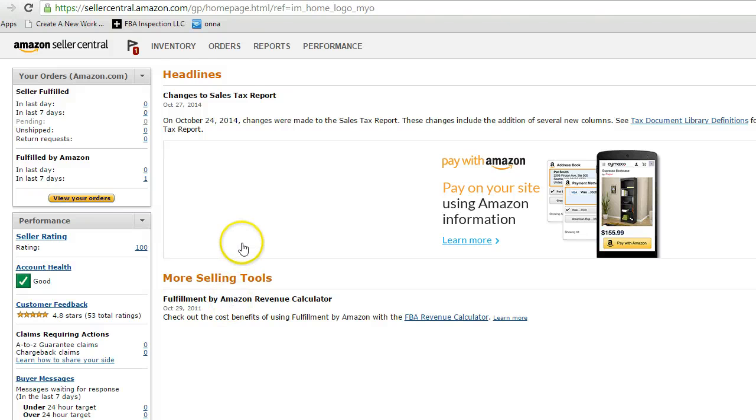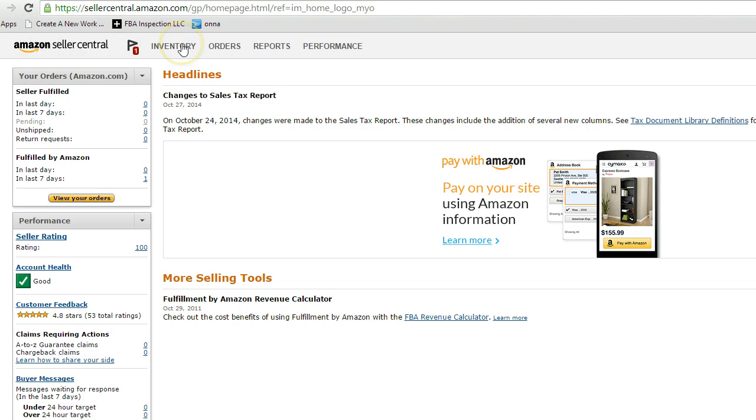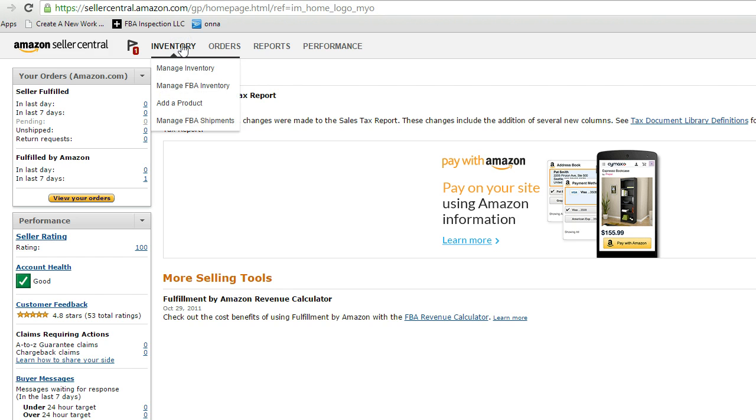Hi, in this video I'm going to show you how to print FN SKU labels. We're going to go to inventory up here in the upper left hand corner. We're inside Amazon Seller Central, this is my account.